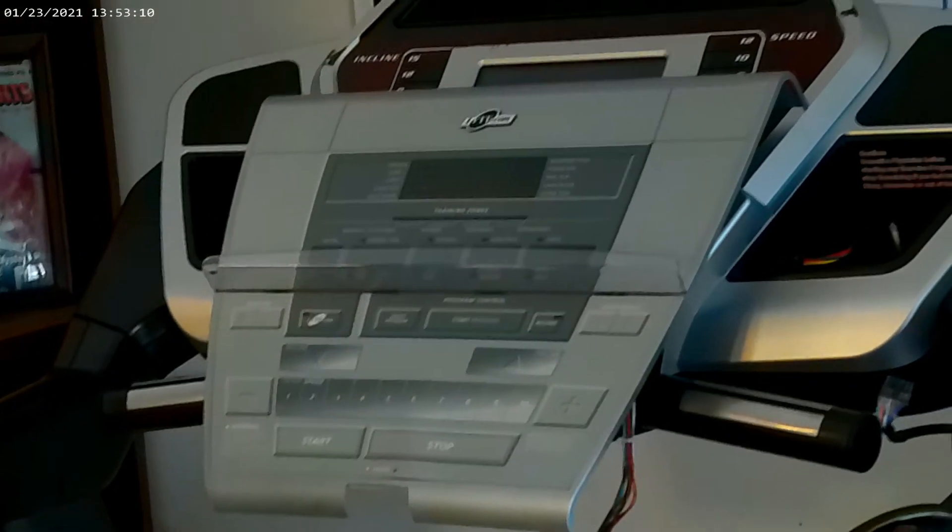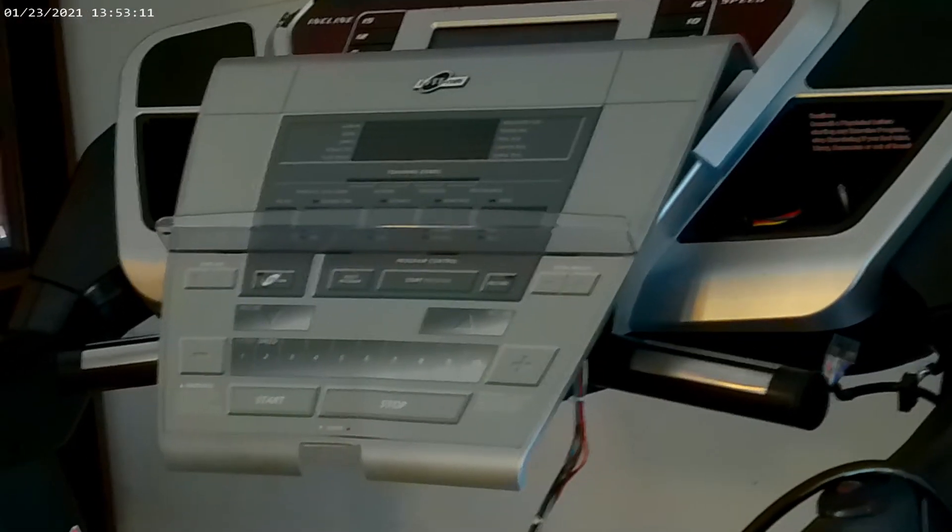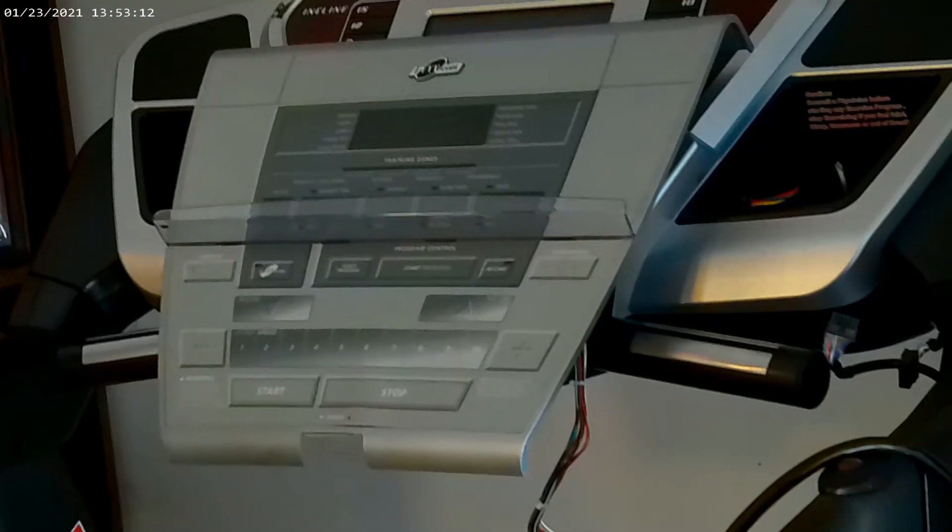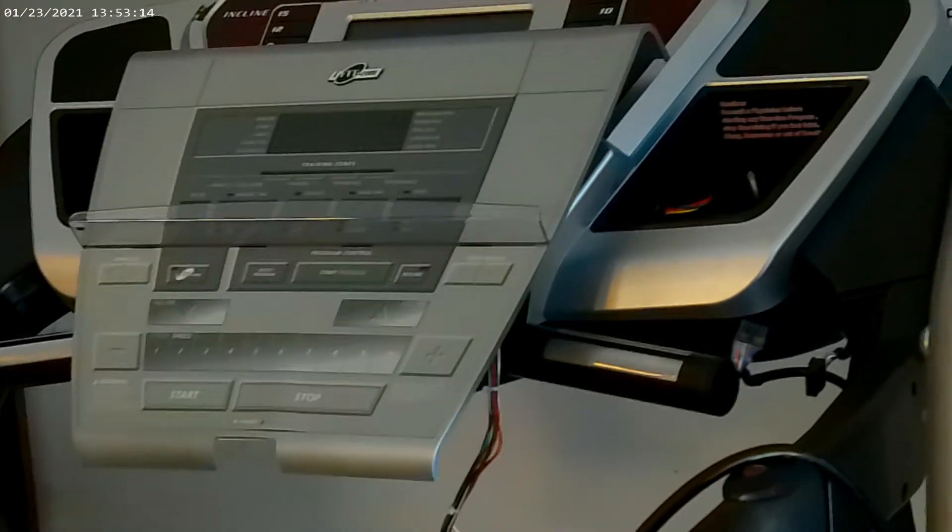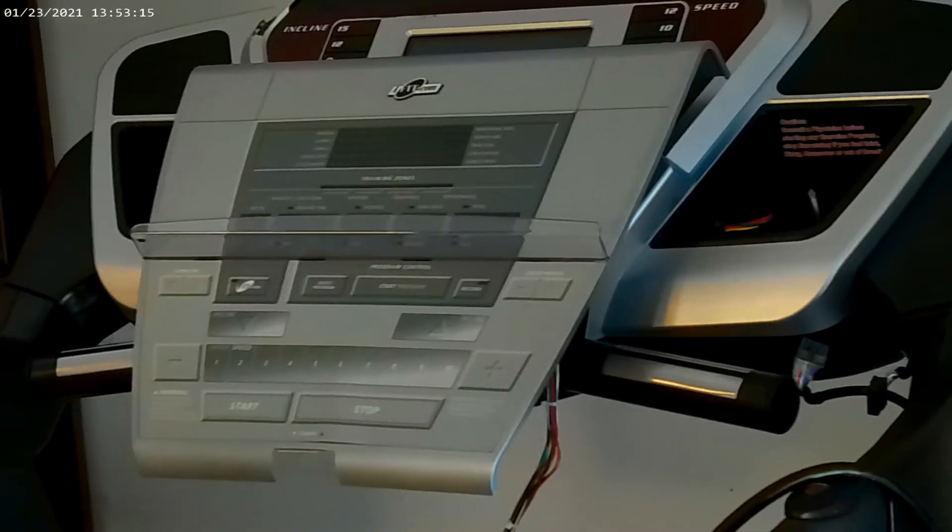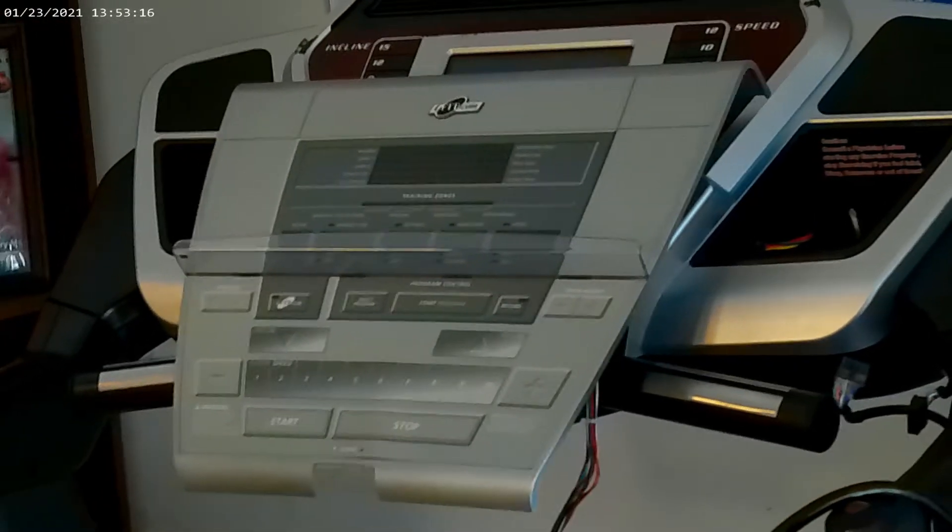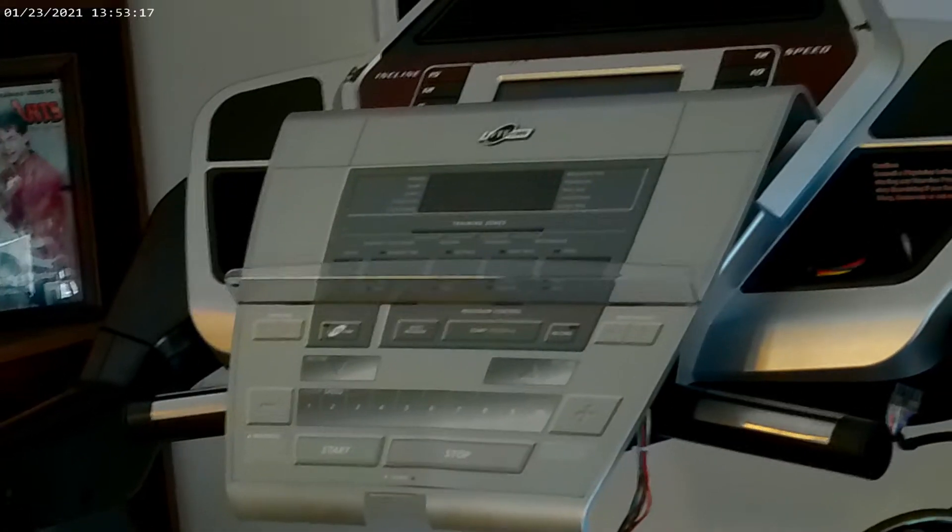Hey guys, this is Dave with Fitness Technology Service again. So today I'm doing another video on how to test for walk belt wear.